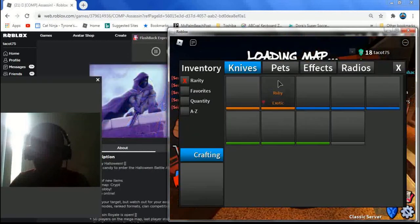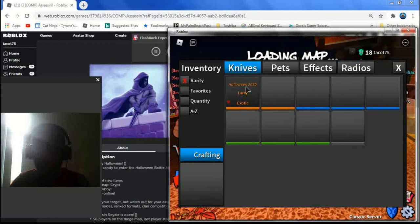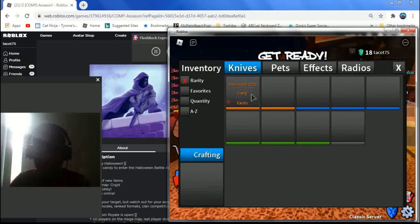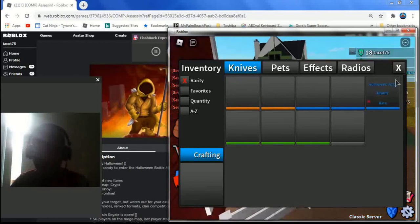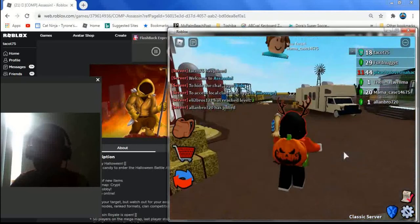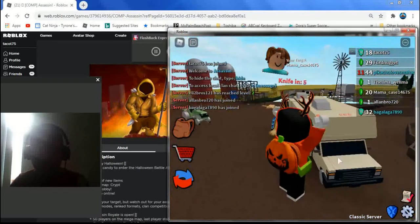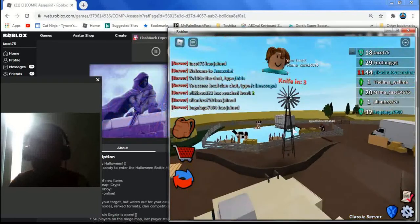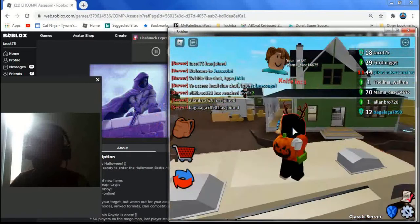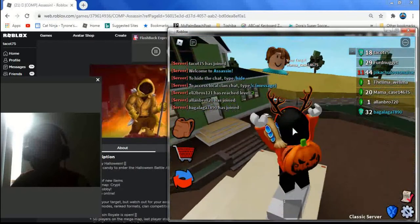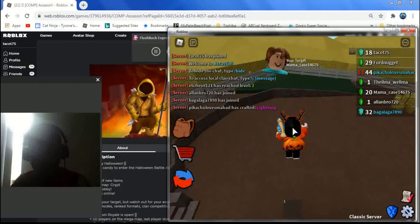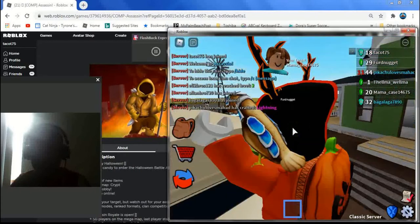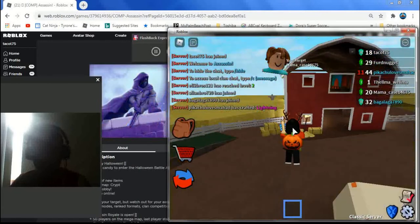We got a larry exotic knife. We got a larry exotic for winning a battle arena, I know I was like... These toxic players, you know, you'll get sportsmanship for no reason. So yeah, we can play some Roblox Assassin, have some fun.